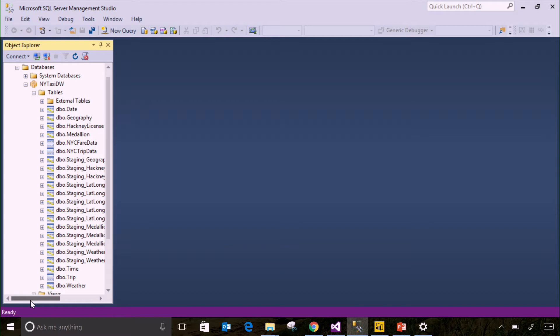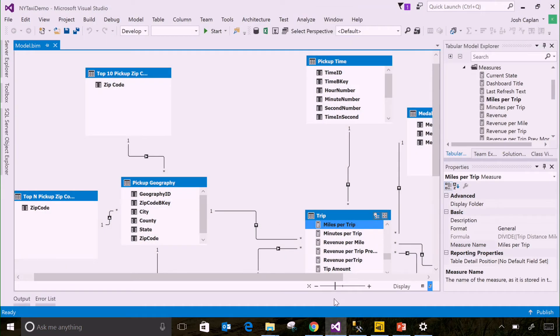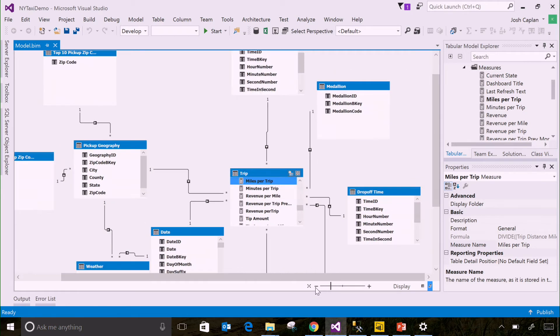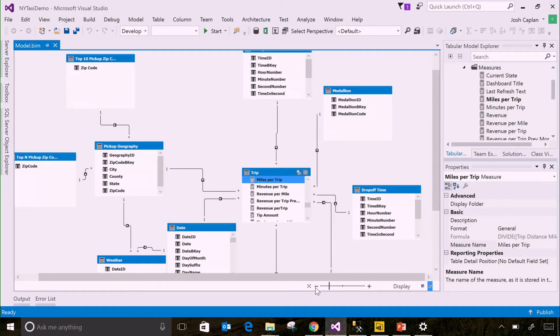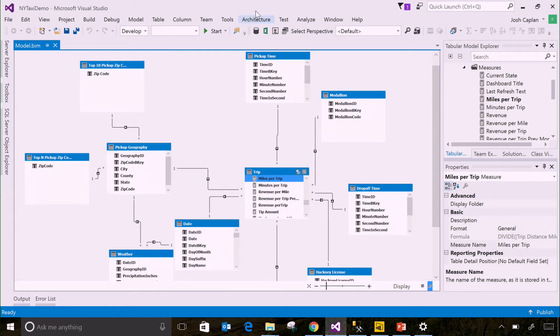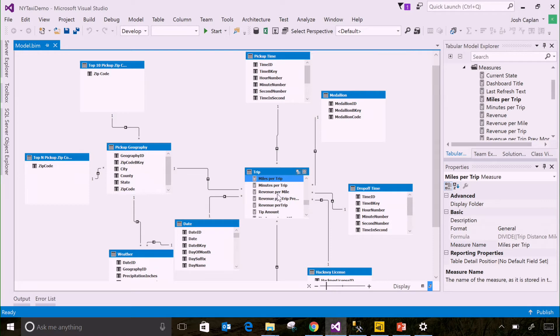So with Azure Analysis Services, we can build a semantic model over this data. This is just one example. Same dataset, what we did is we pulled in some of those tables, and we've transformed them. We've put friendly business names on there, we've put friendly column names, we put descriptions on there, and we've put calculations in here like miles per trip or number of trips.